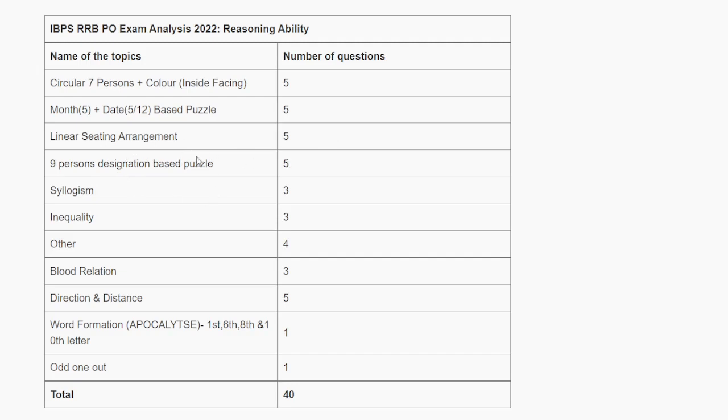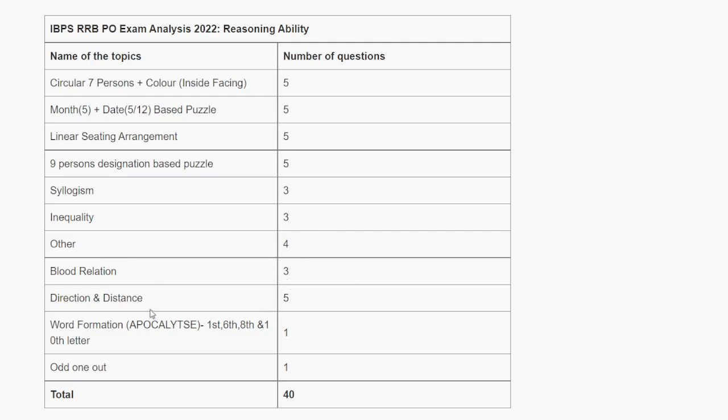Syllogism had 3 questions. Inequality had 4 questions. Blood relation, which is an important topic in reasoning and was easy, had 3 questions.